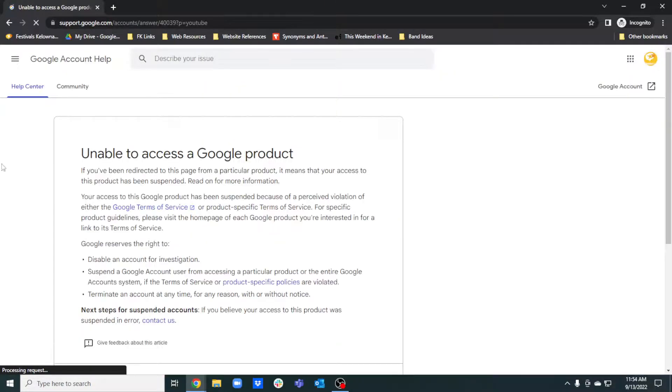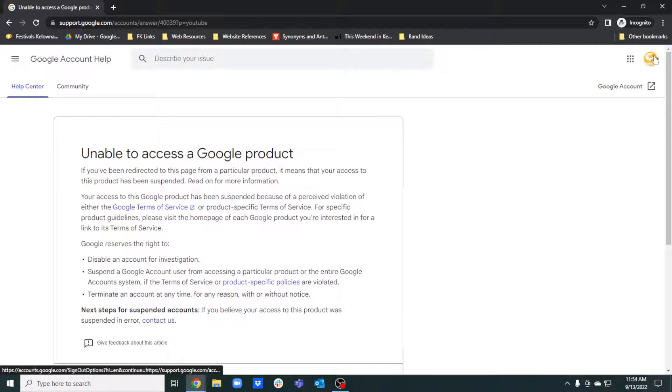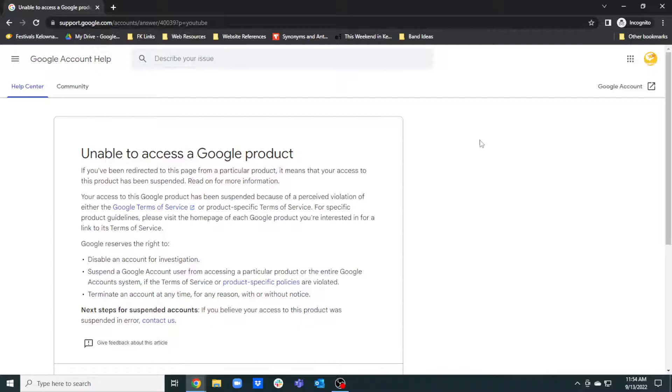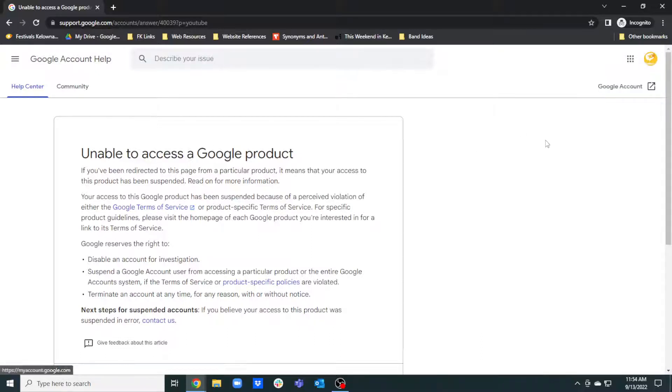So hitting sign-in brings you automatically to that. And this I can't fix. This is a Google thing. You're probably familiar with that. Google does not like to help people.